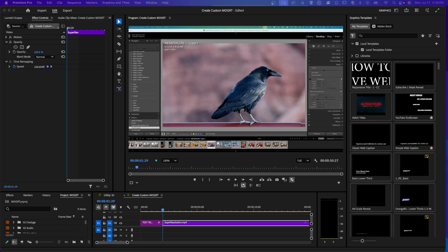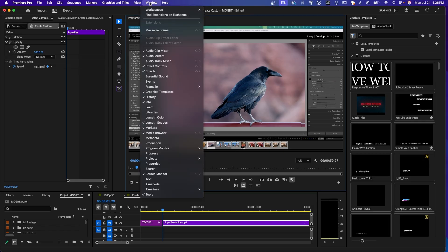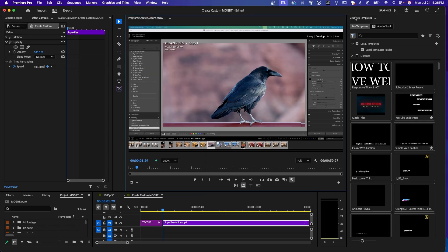Let's start by using a Mogurt. First, go to the Graphics Template panel. If you don't see it, go up to Window and select Graphics Templates.